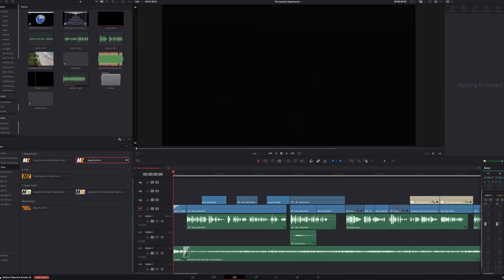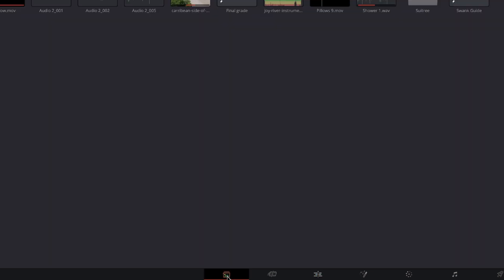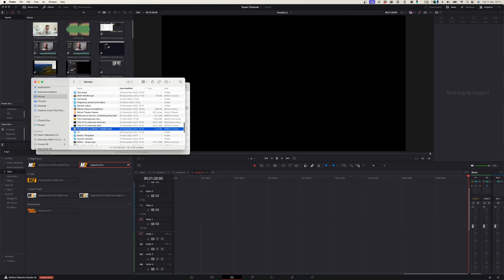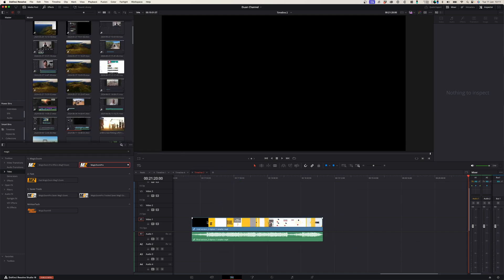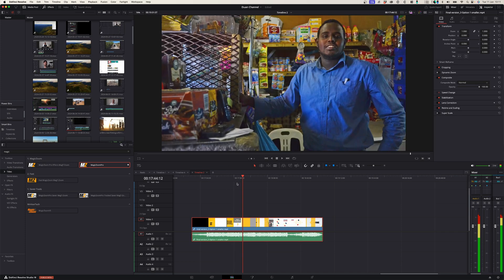Number one is that you cannot import files by double-clicking the media pool. When I first tried DaVinci Resolve, you had to actually go to your import window in order to import files. At least it allows you to drag files from your Finder to the timeline, and that helps a little bit.